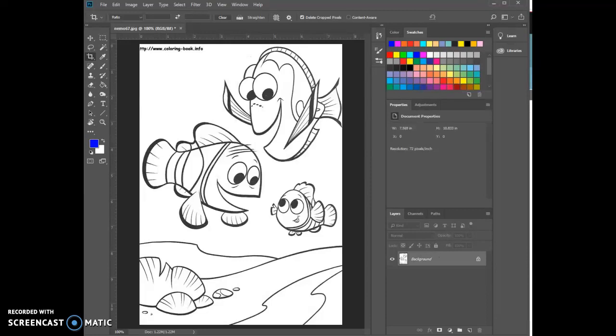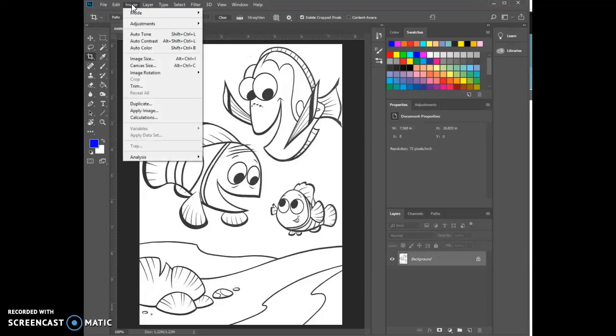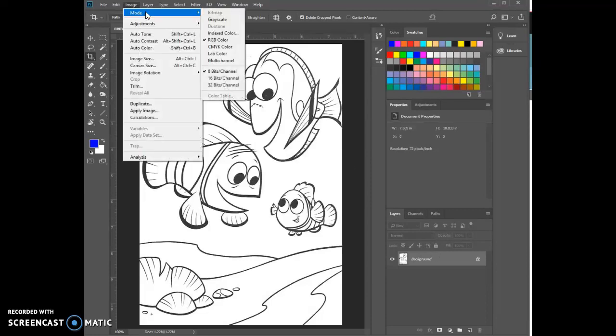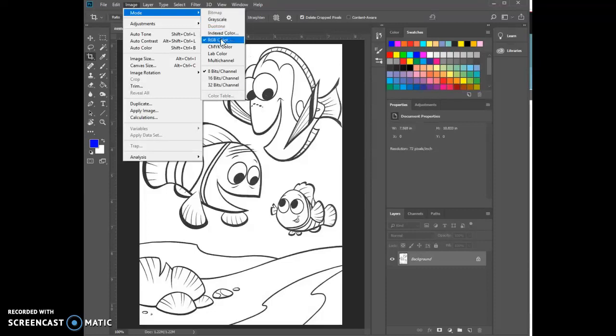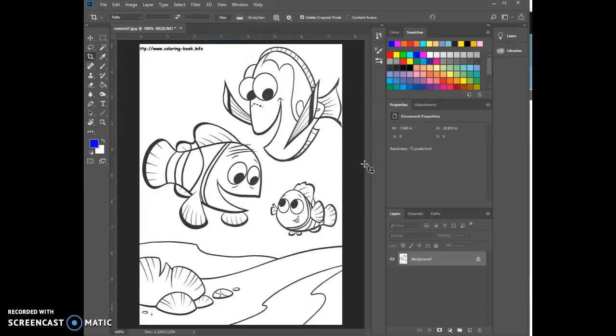The first thing I'll do is check my image mode. If it's in grayscale I want to change it. I'm going to change it to RGB color. That's a pretty good option. If it's already there, I leave it.